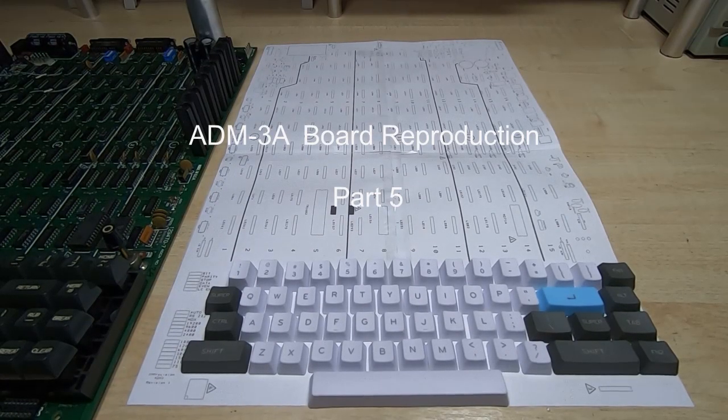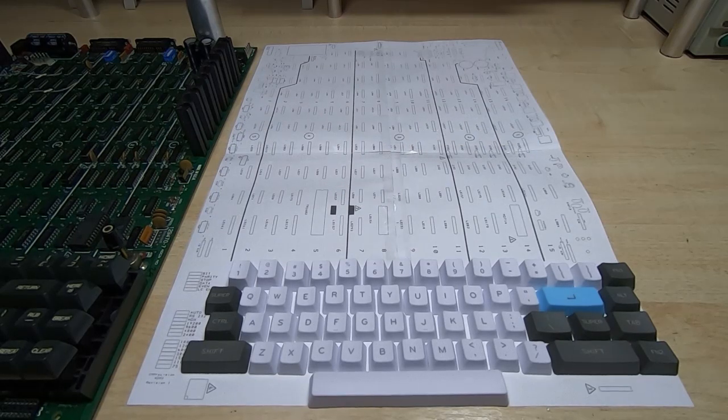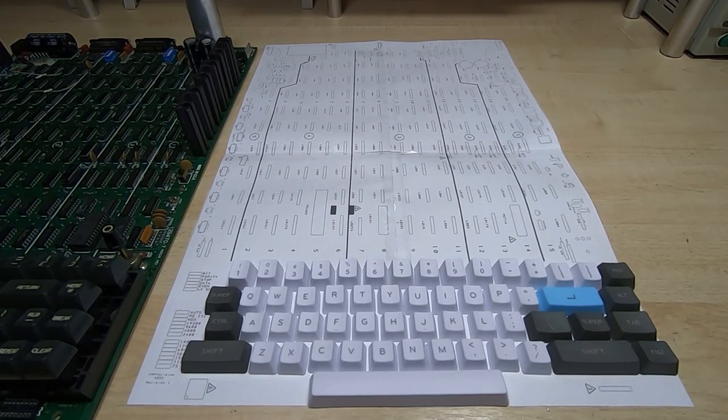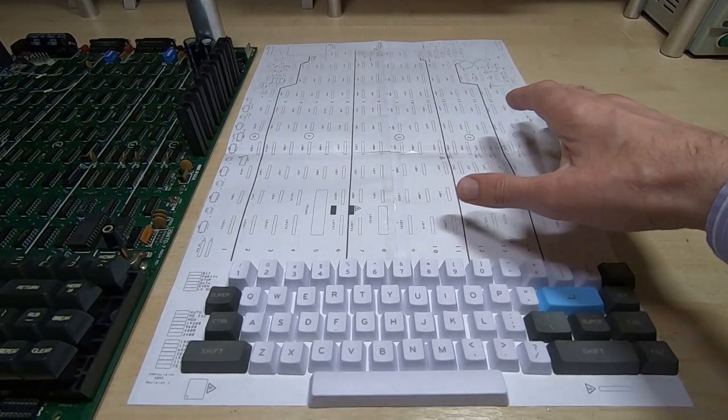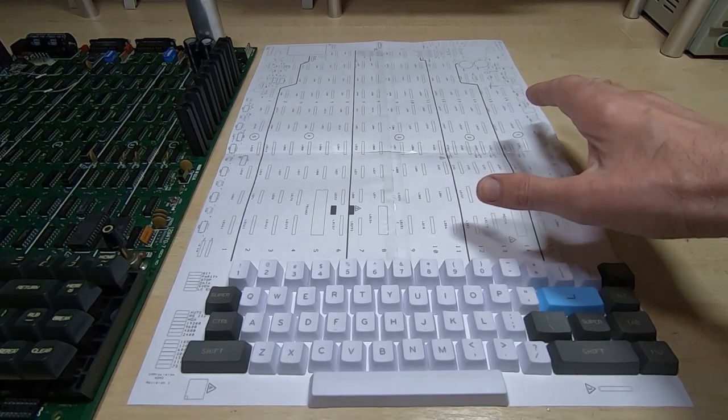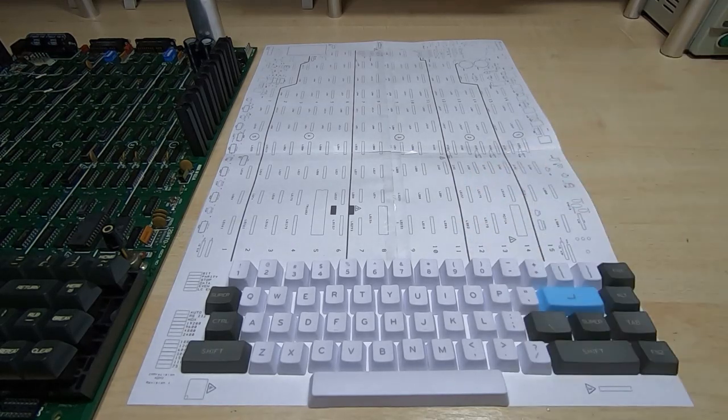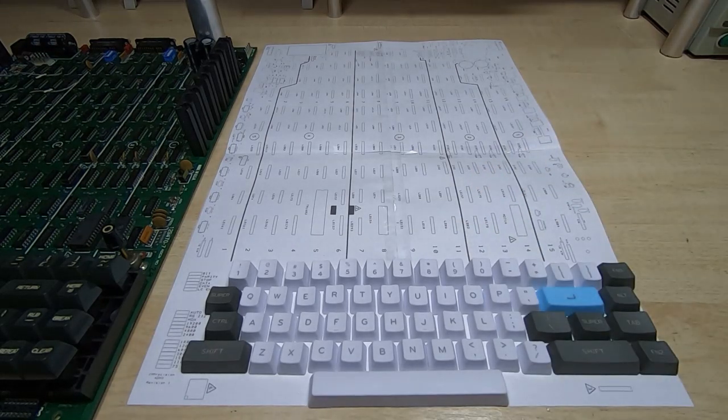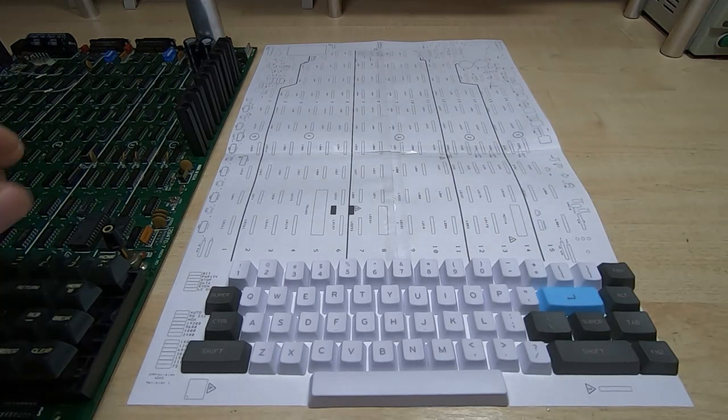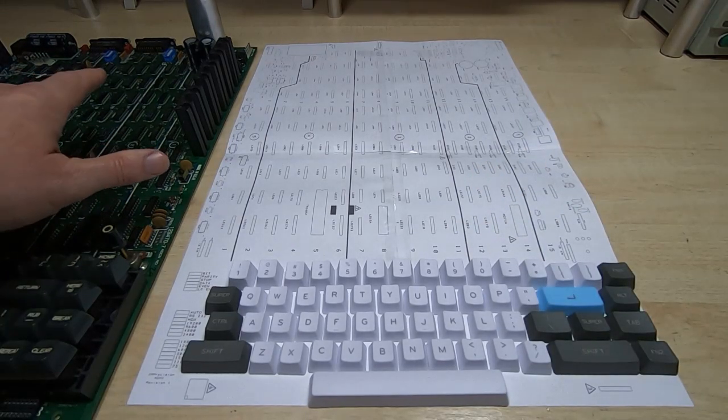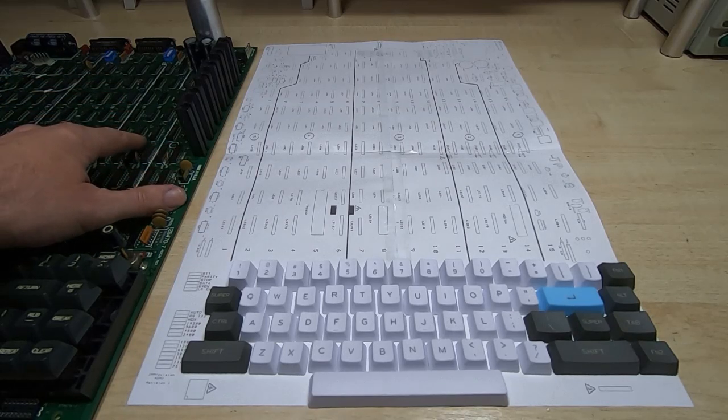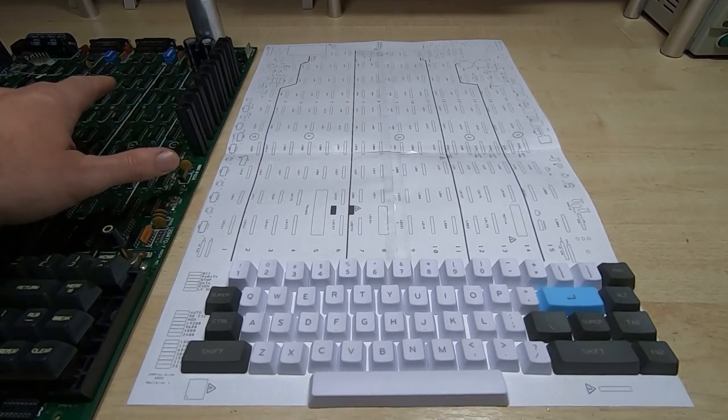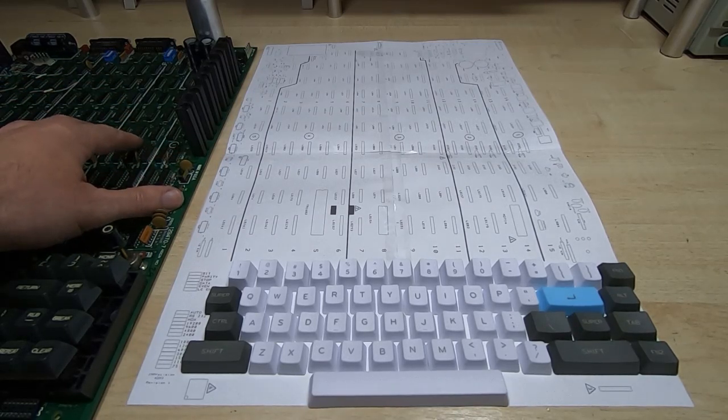This is just a quick update on the progress I've made on the ADM-3A main PCB project. If you've seen the previous videos, then you'll know that I am reproducing the original ADM-3A main board.